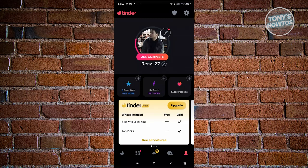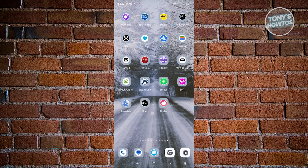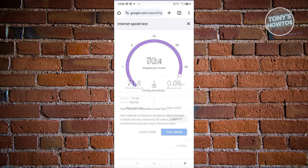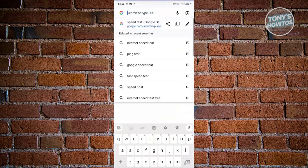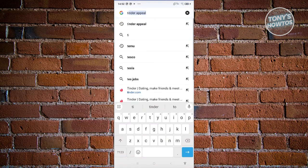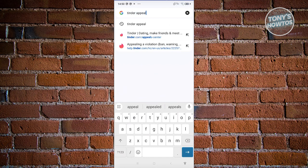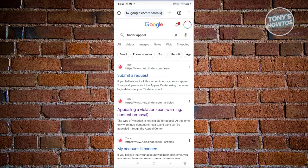How do you make an appeal? Go ahead and exit your application, open up any browser, and search for 'Tinder appeal.' Once you've done that, it should give you the option to appeal a violation.